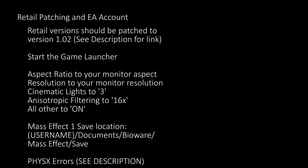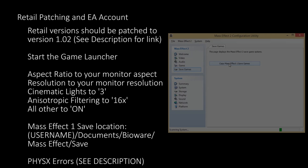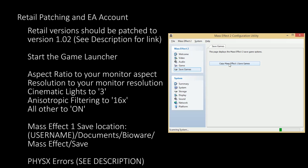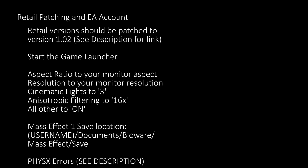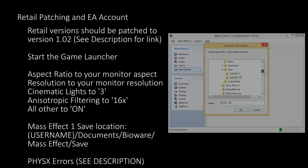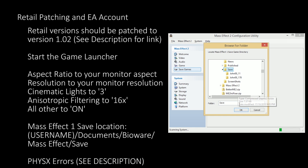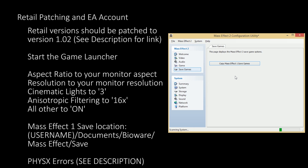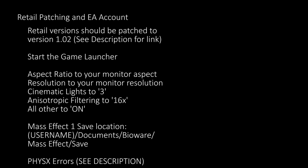If you want to import a previous Mass Effect 1 character into Mass Effect 2, you can do this by going to the Save Games tab and clicking Copy Mass Effect 1 Save Games. From here you'll have to locate your Mass Effect 1 Save Game directory, usually located in the user directory under Documents, Bioware, Mass Effect. Once there, select the Save directory and press OK, then save the changes. We can now use the Play option on the launcher.